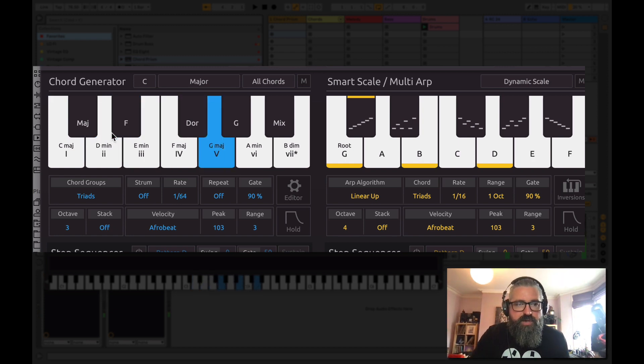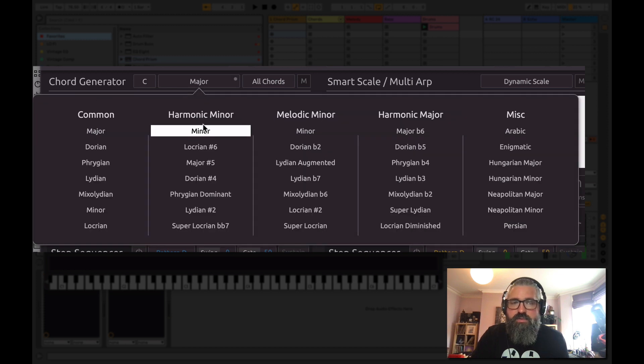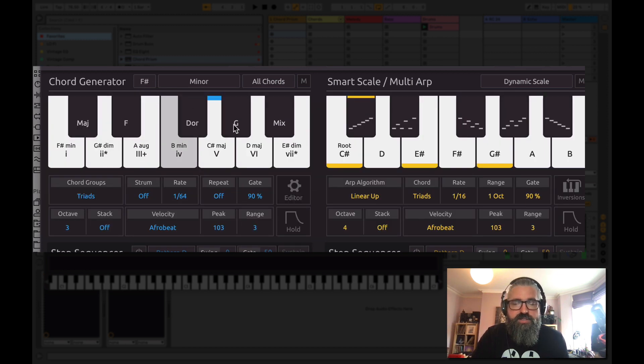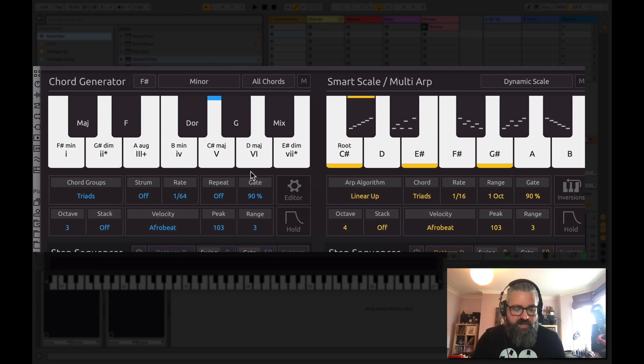Okay, let's go back to minor. I can change the type of minor we're playing. So here we are, F-sharp minor.